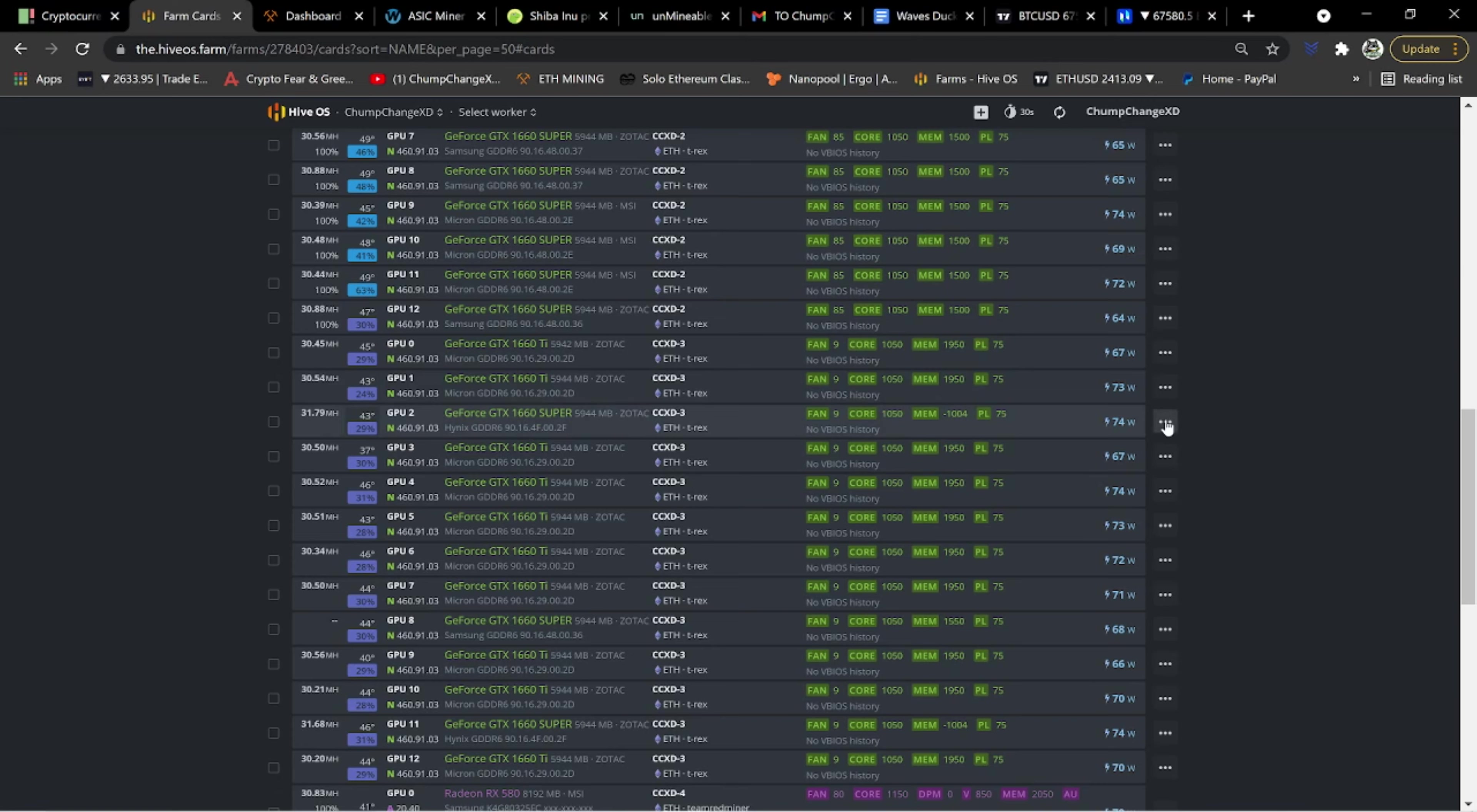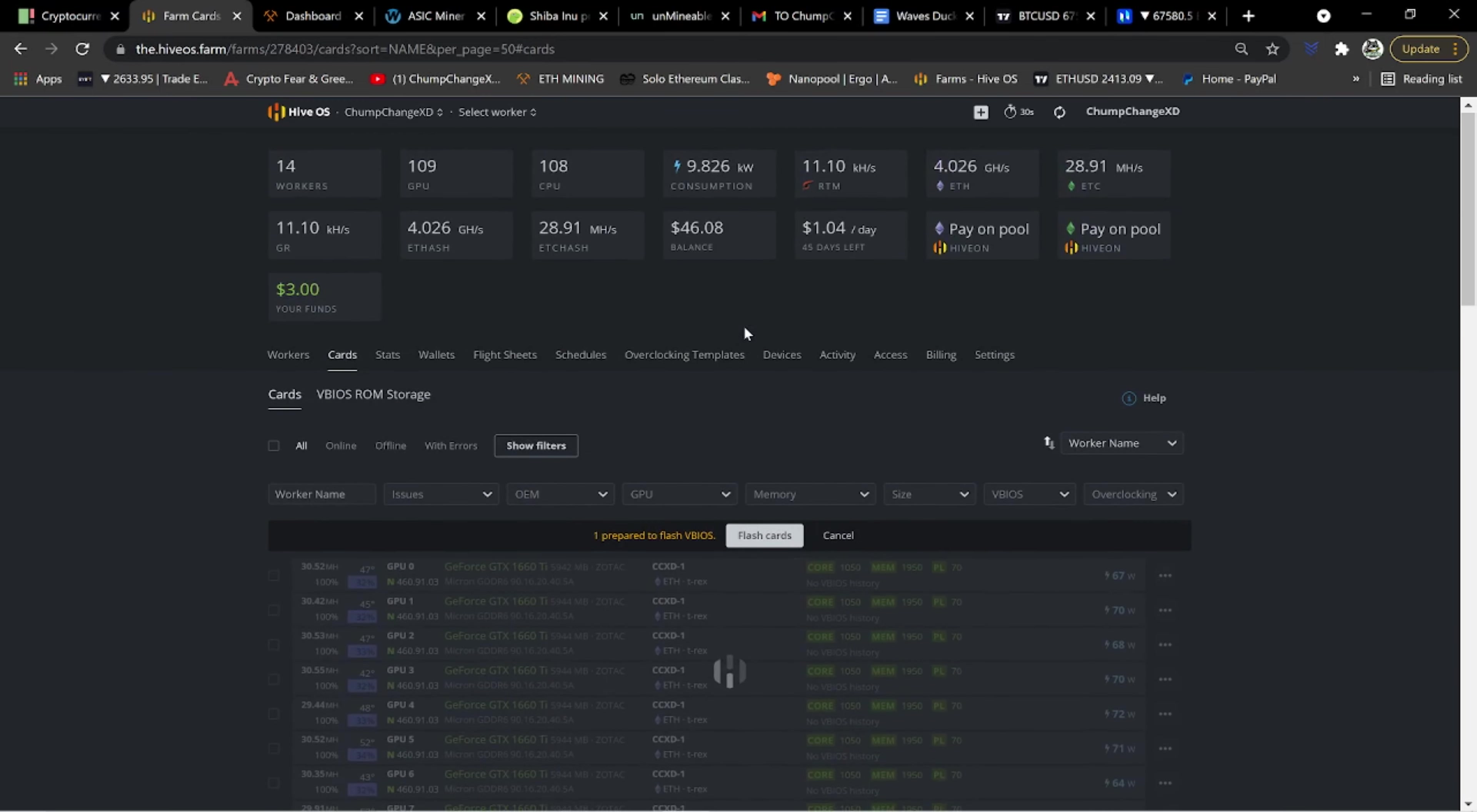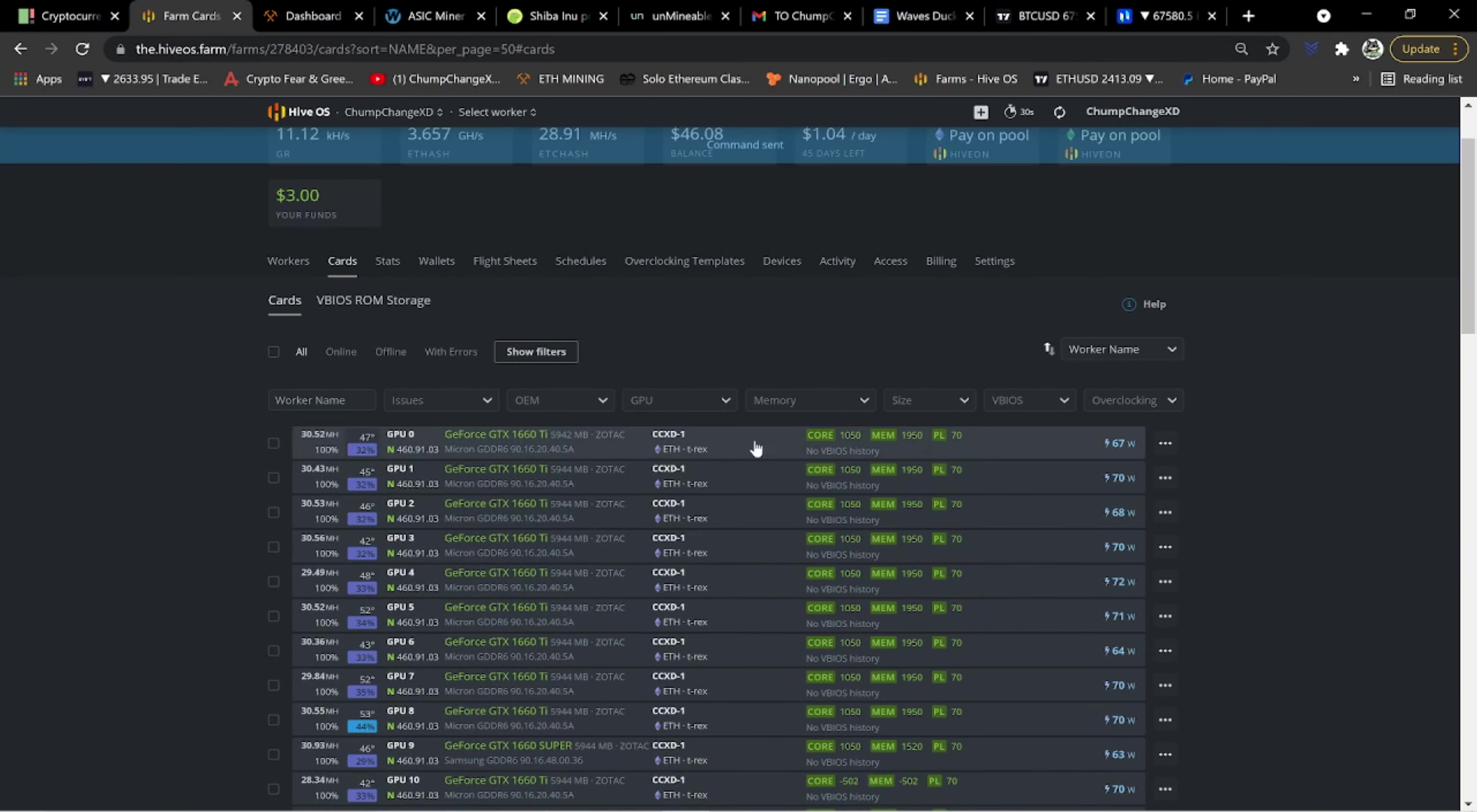We're going to come over here. As you guys know, I already saved the original BIOS. So I'm going to select a VBIOS to flash. We're going to check off reboot after flashing and force flash, ignore security checks. And we're going to use the MSI version because I know the MSI version works for a fact on the Zotac cards. Let's choose flash card and hope for the best.